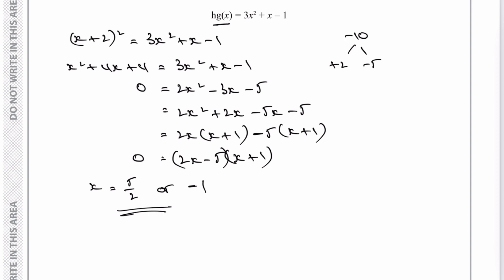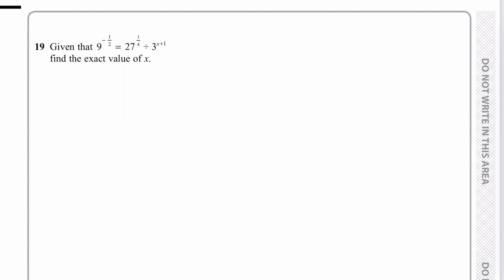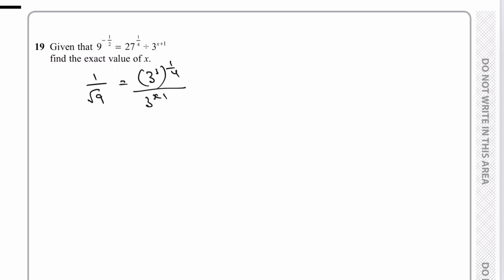Moving on to question 19, which deals with indices. On the left hand side we have 9 to the power of negative a half. That means the reciprocal of the square root of 9, which is 1 over root 9, which equals one third. For the second part, 27 to the power of one quarter — I'll work in base three, writing 27 as 3 cubed to the power of one quarter.